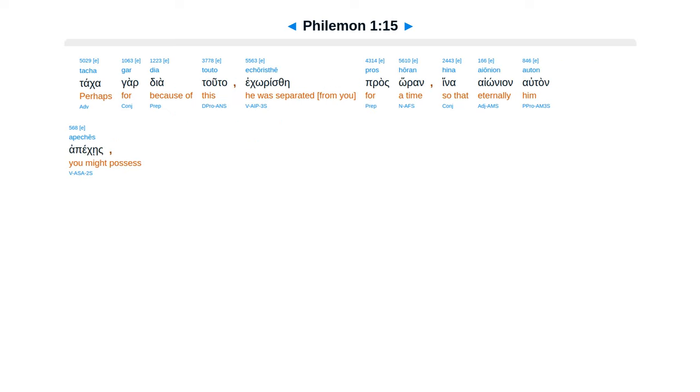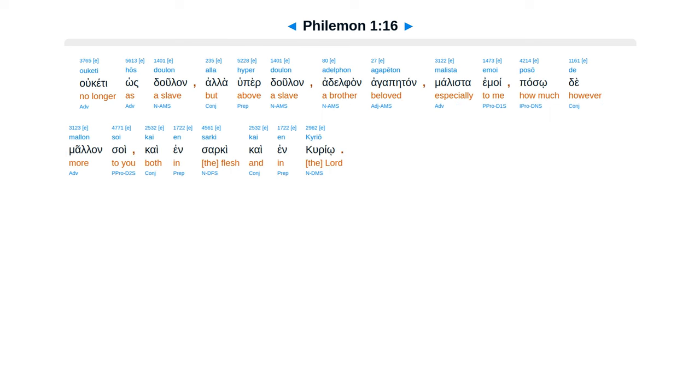Taka gardia tuta ekoriste prashoran, hina aionion autan apekes, uceti hos dulan, al huper dulan, al delfan agapitan, malesta emoi. Paso de malan soi, kai in sarki, kai in curio.